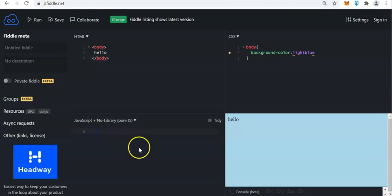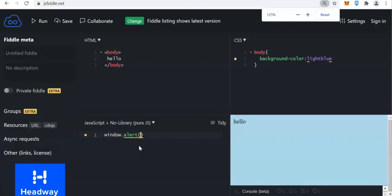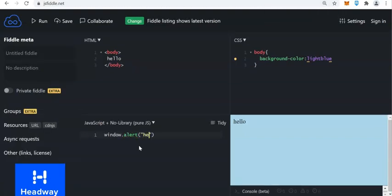Now what if we write JavaScript? Well, of course, JavaScript is the lingua franca of web development. Let's say we have here window.alert. Let us close the parenthesis, and then you have here 'hello'. So we will run the program.